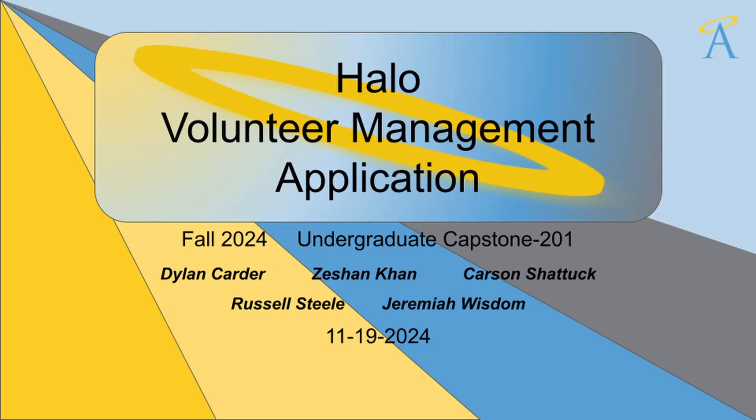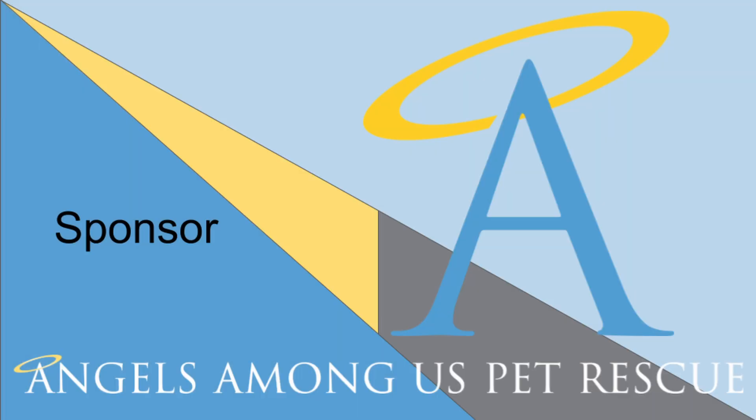Hello everyone, my name is Carson Shattuck, and I'm the team lead and front-end engineer for team UC-201. Today we're excited to present Halo, a volunteer management application developed for Angels Among Us Pet Rescue, or AAU for short.